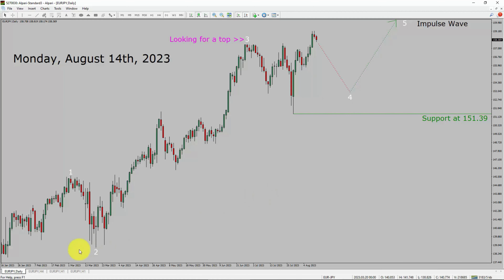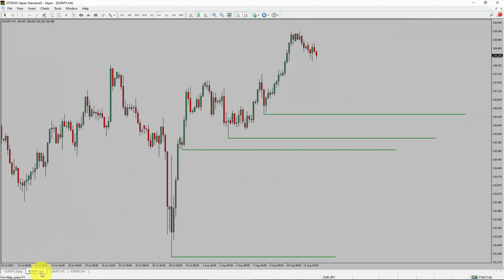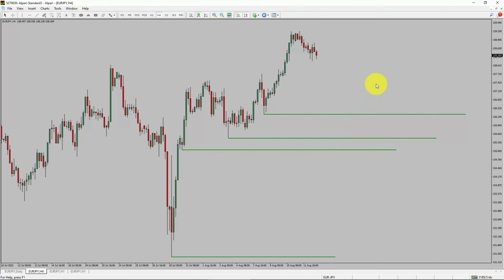Next, let us take a look at the 4-hour timeframe. Price is printing higher swing highs and higher swing lows. To me, the Euro-JPY trend looks up in the 4-hour timeframe.